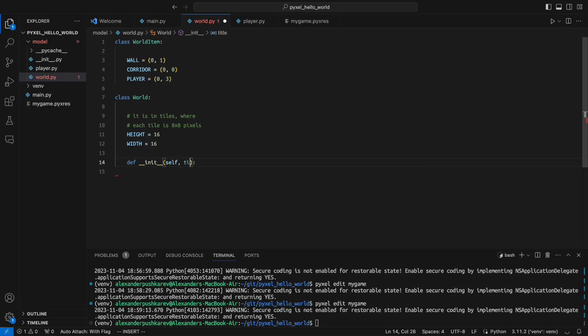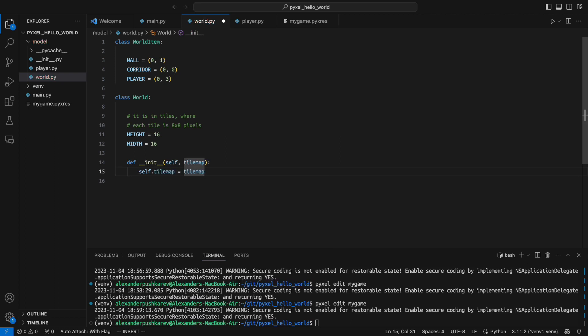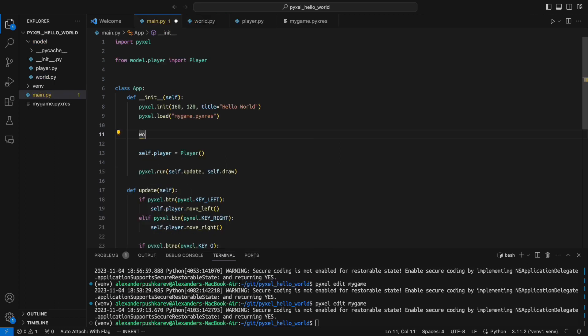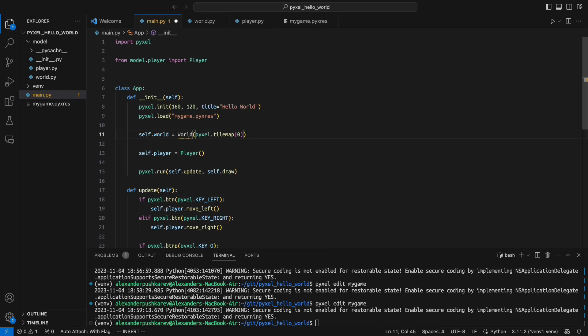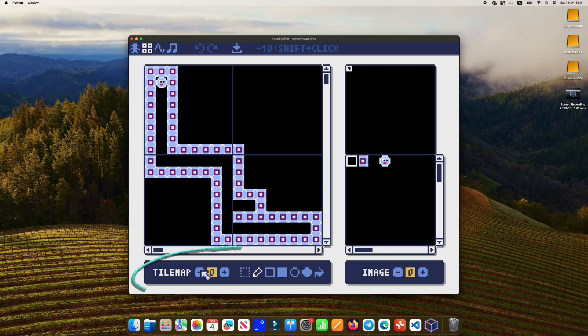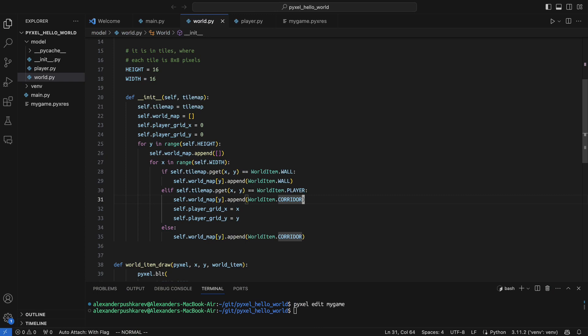My constructor for the world class will take tilemap as an input. I will also make sure it is initialized in the main class. Here I need to provide what tilemap I am using. I always can check the number in the resource editor. Now going back to the world class constructor, let's see line by line what's going on here.